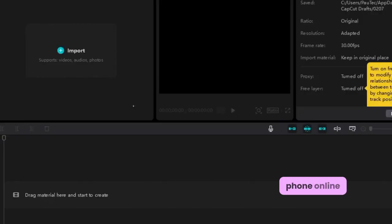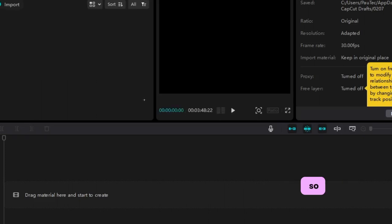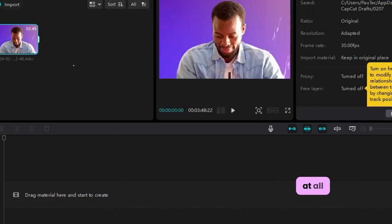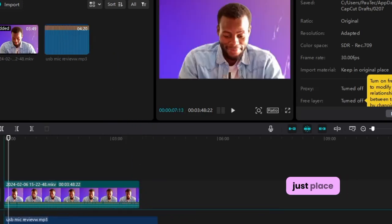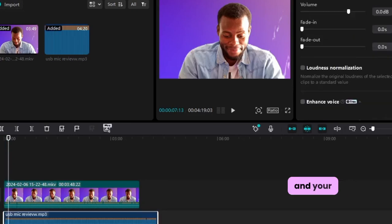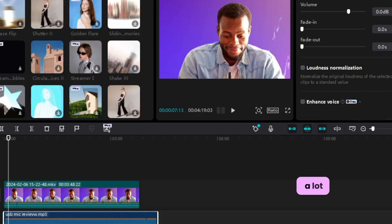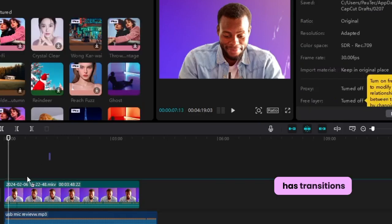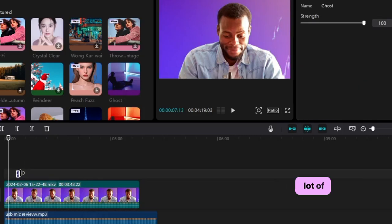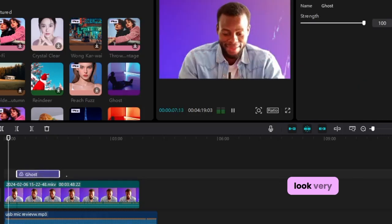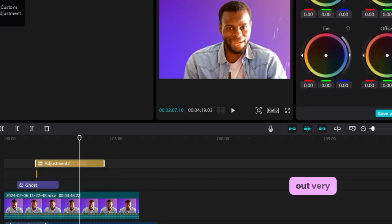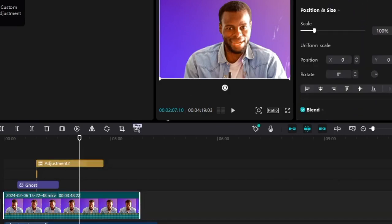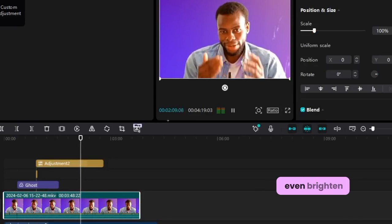CapCut is available on both PC and mobile phone, unlike expensive video editing software. So if you don't have a laptop, it's not an excuse to not start making videos — you can use your phone. Open your CapCut video editor, import your video and also import your audio, and place the audio just beneath the video. You can then apply a lot of editing: transitions, lighting effects, color mixing, and even effects on yourself to make the video stand out.